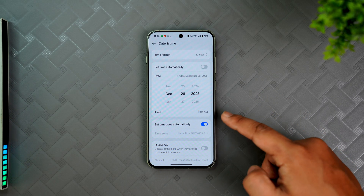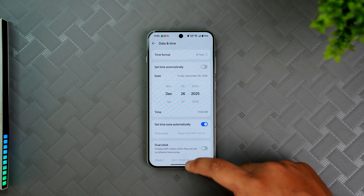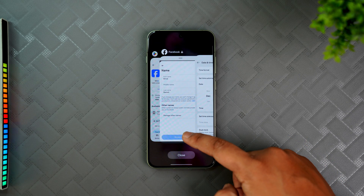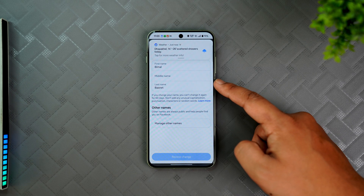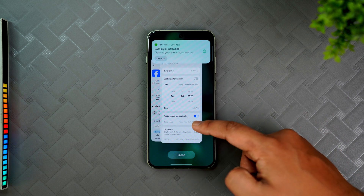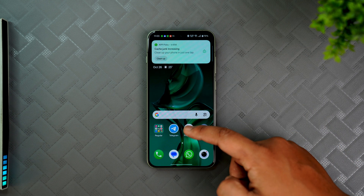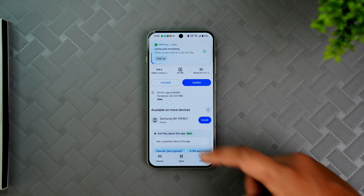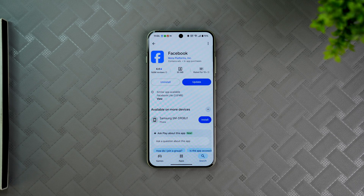Go to Date and make sure to select a date two months from now. Since today is October, I'll set it to December. Now your phone is two months ahead, and when you restart the Facebook app, it will think that time has passed and give you the option to change your name — without waiting for the 60 days.